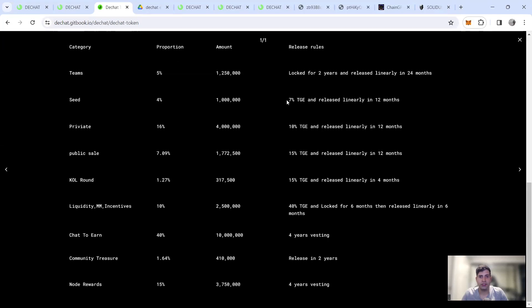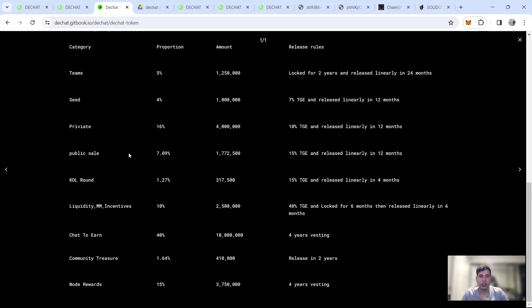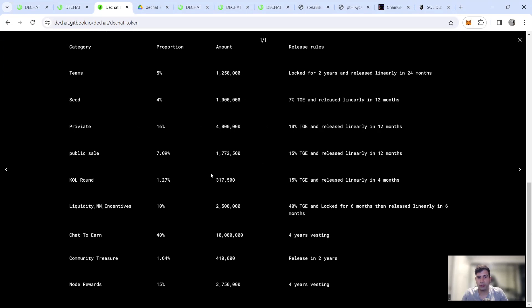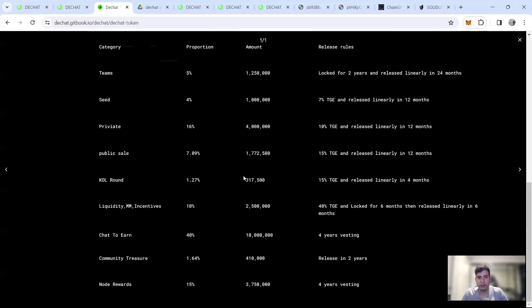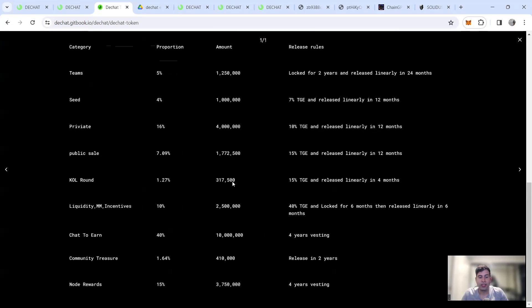Seed is 7% TGE and linearly releasing 12 months. Private is 10% TGE, linearly releasing 12 months and public is 15% TGE releasing 12 months. So seed and private is a bit better to be honest, but the public gets the best first month. KOL round is 50%, 15% TGE and then release linearly in four months. So KOL is also pretty good, but KOL on is a very limited amount of token.